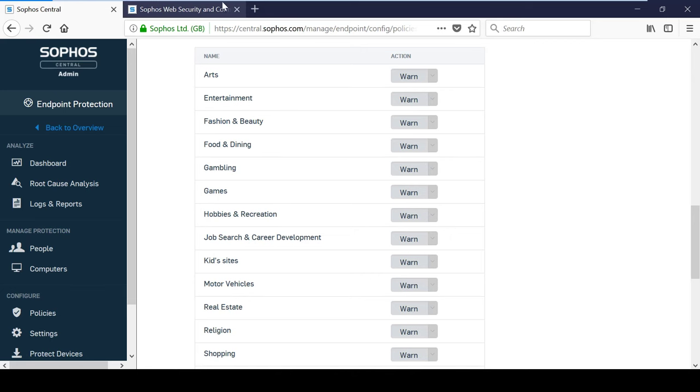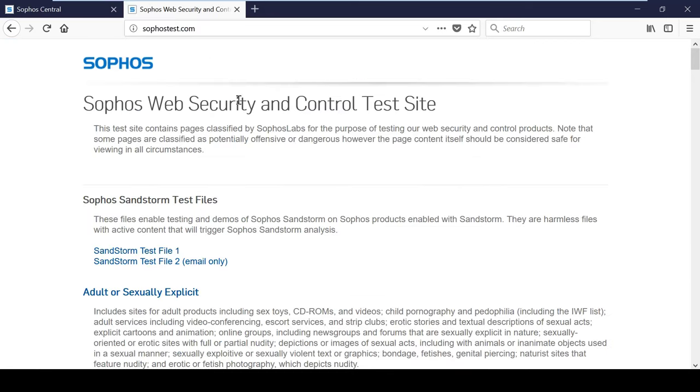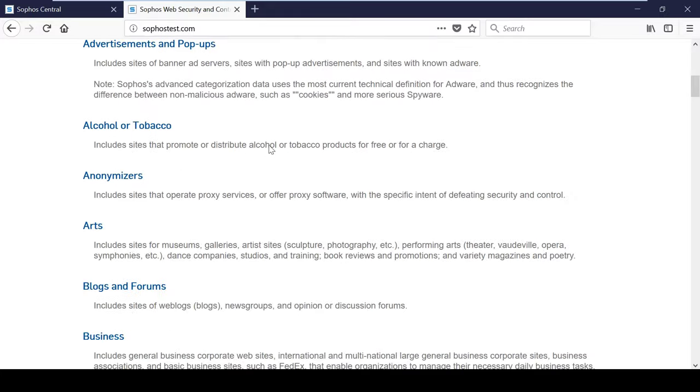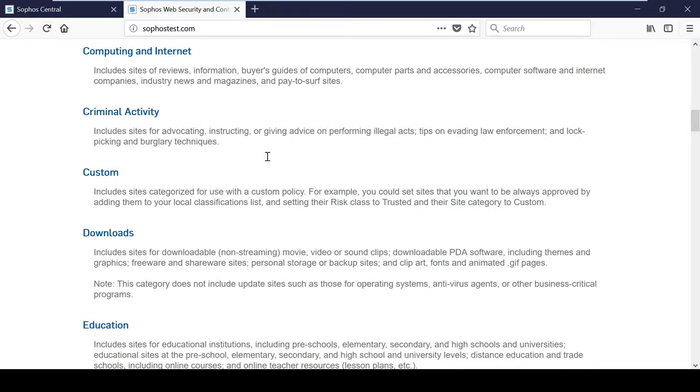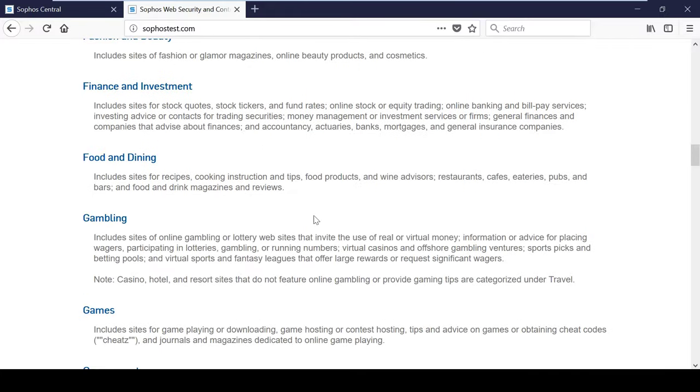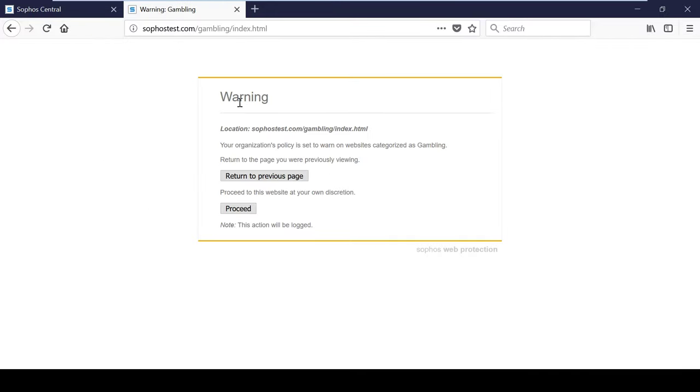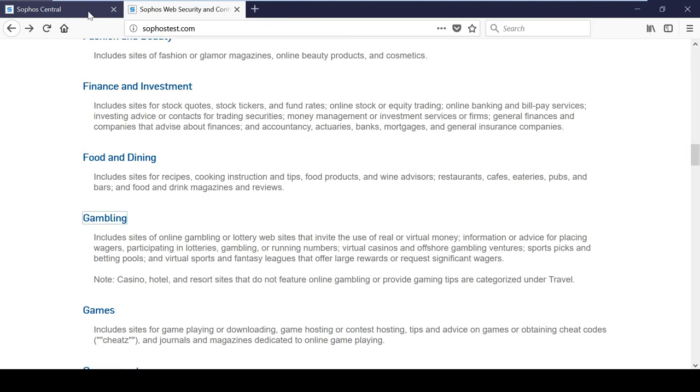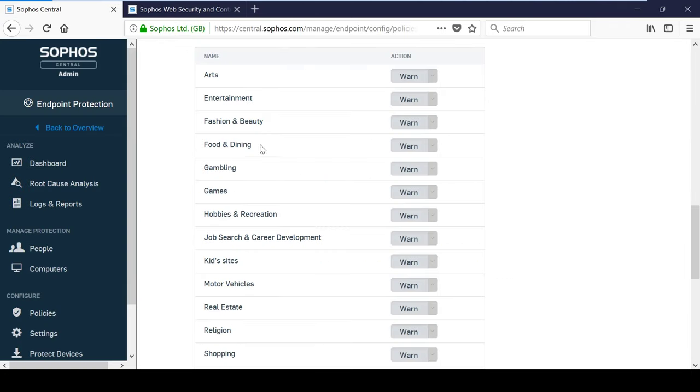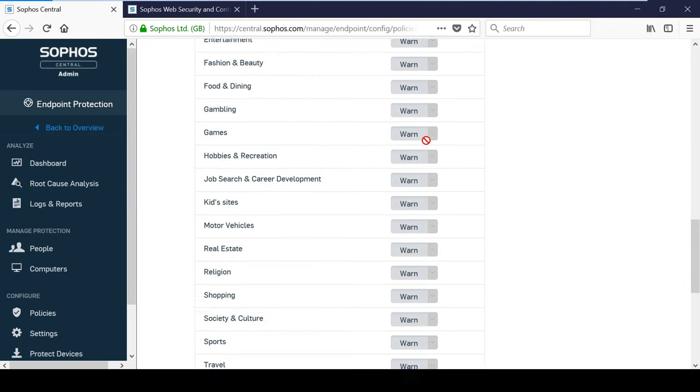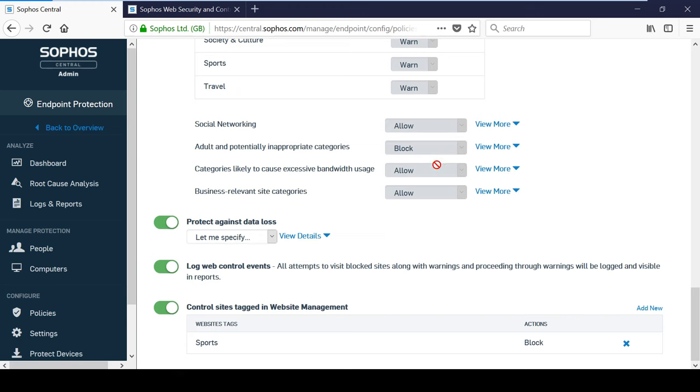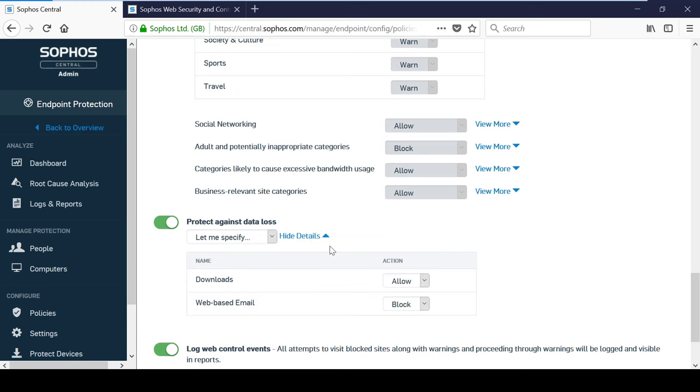I will now simulate visiting a website categorized as gambling. There are also some data loss related options to control whether downloads are allowed altogether and whether webmail is allowed or blocked.